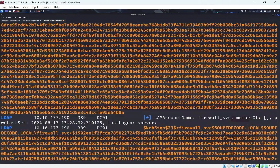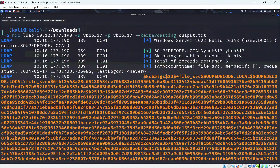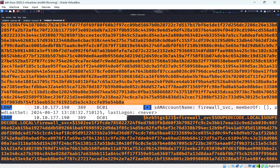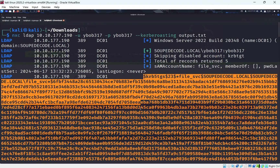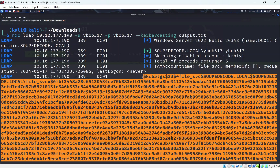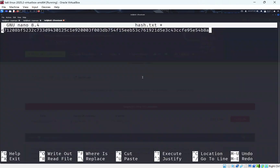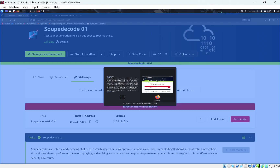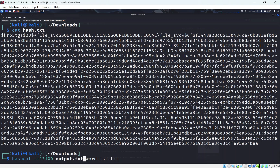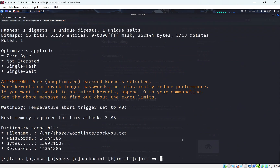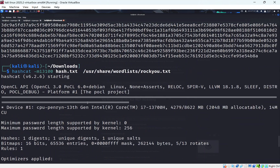We get the Kerberoast hash file. We isolate the most interesting hash — likely a high-privilege service account — and save it to hash.txt. We then run Hashcat against hash.txt using the rockyou.txt wordlist. The password is expected to be weak, so it should crack quickly.